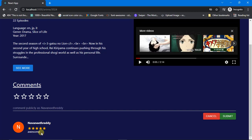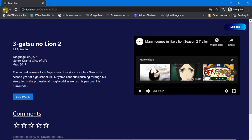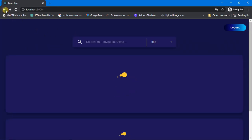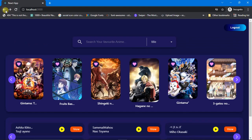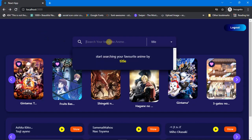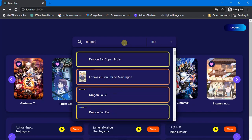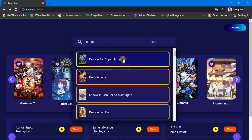Going back, there are a lot of animes here, so if you want to search for your favorite anime you can do that. Come up to the search bar — it says 'start searching your favorite anime by title'. A title option is selected. Let's type in 'Dragon Ball Z' — we're getting autocomplete suggestions for Dragon Ball.